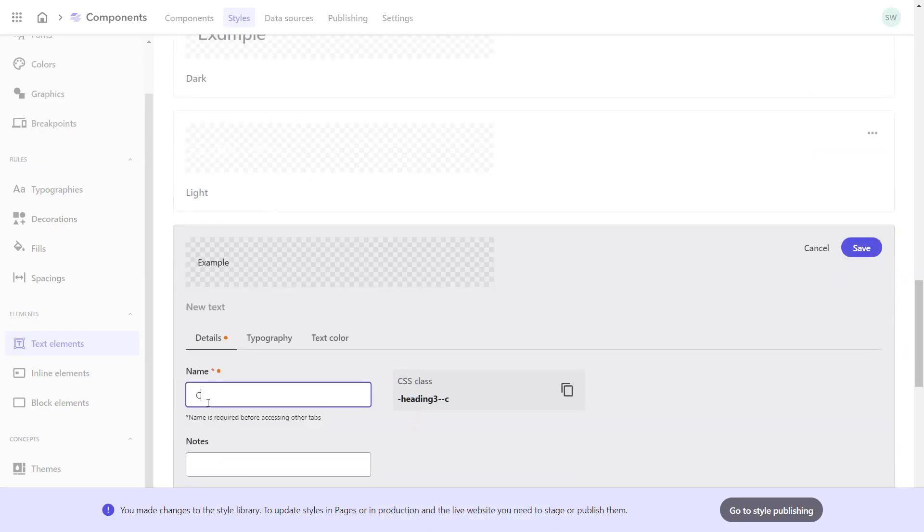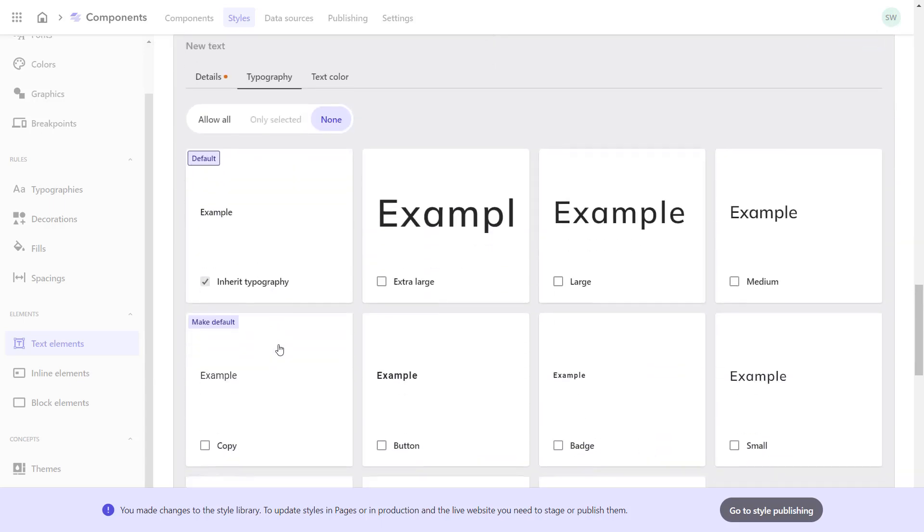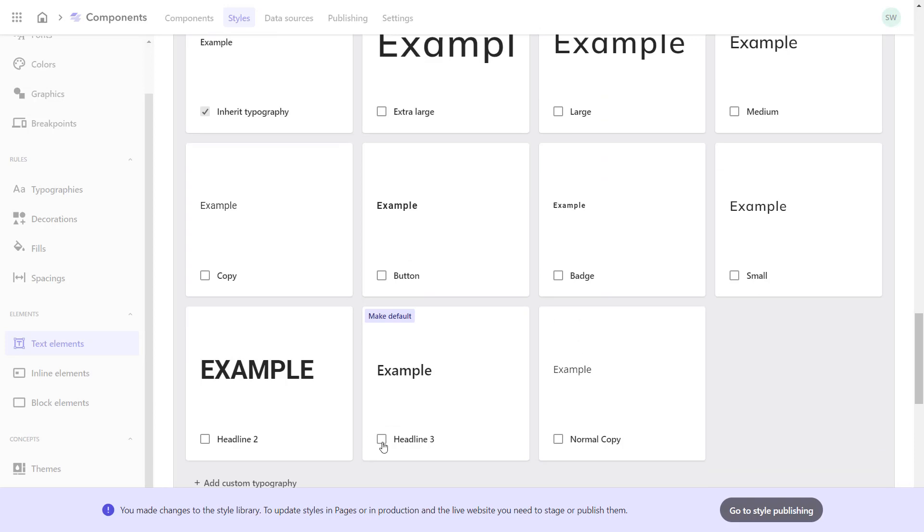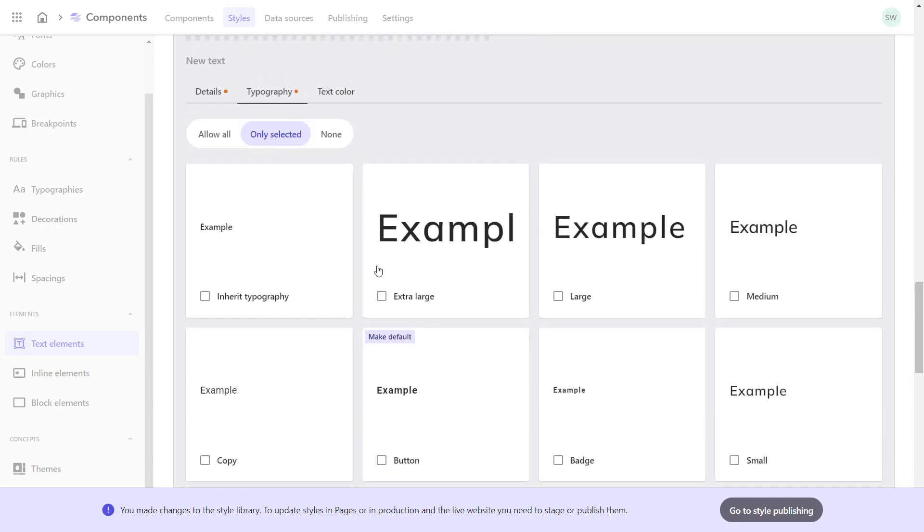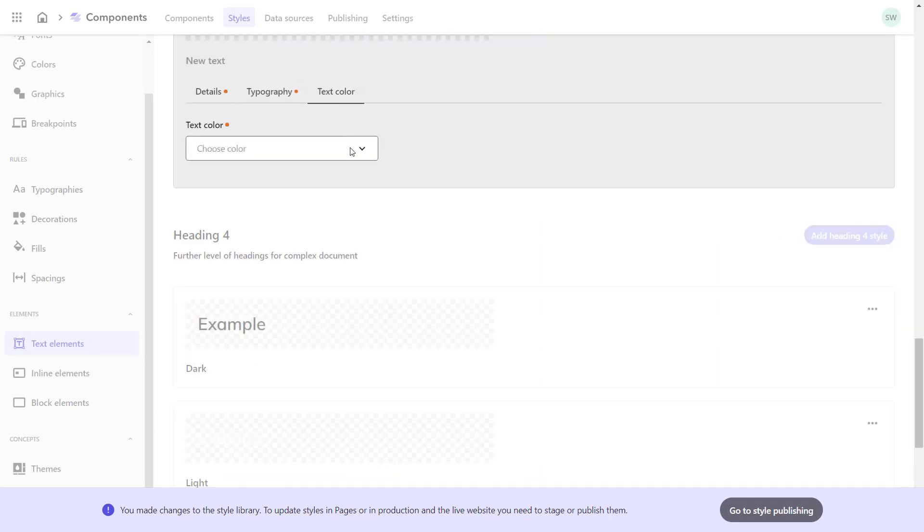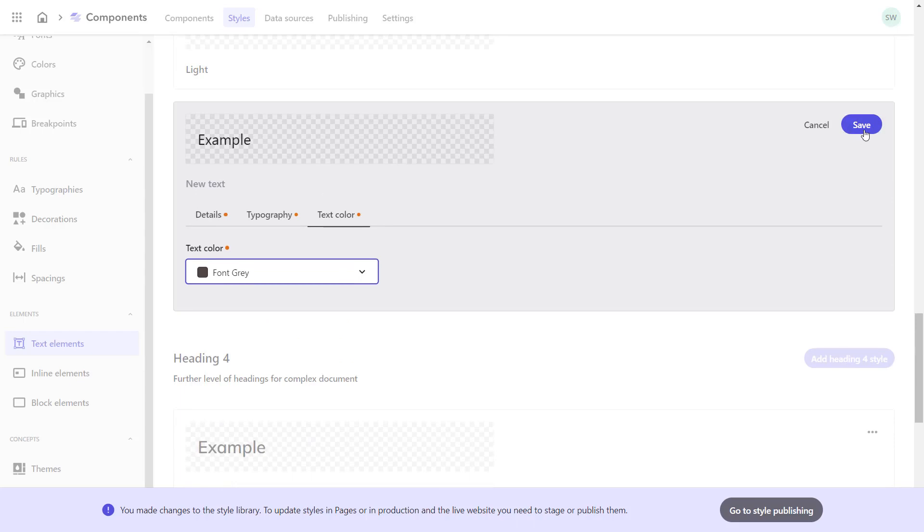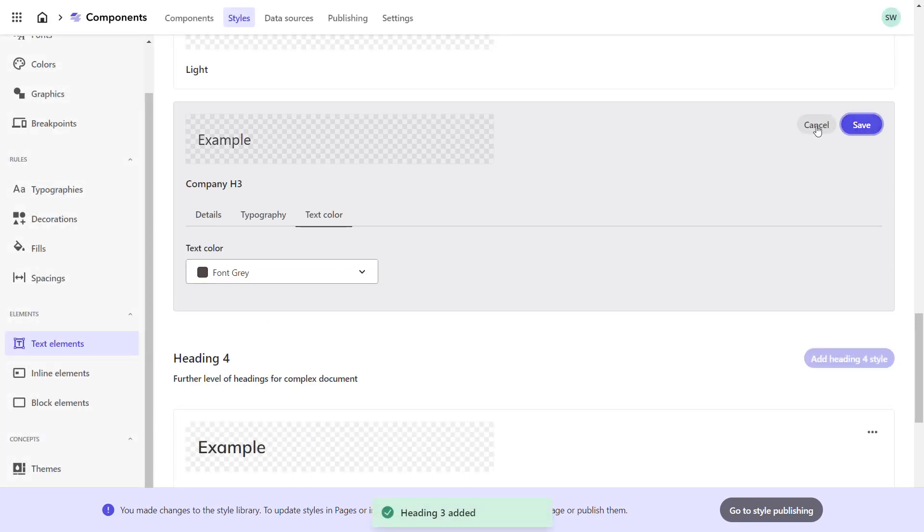I'll provide the name Company H3. On the Typography tab, I choose the previously set typography named Headline 3. On the Text Color tab, I choose the previously set font gray again. And save and cancel.